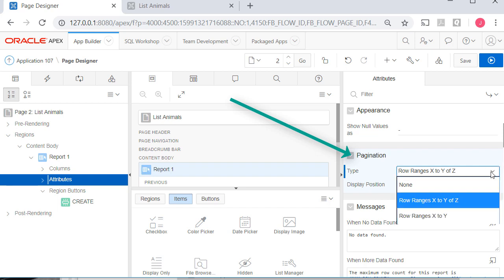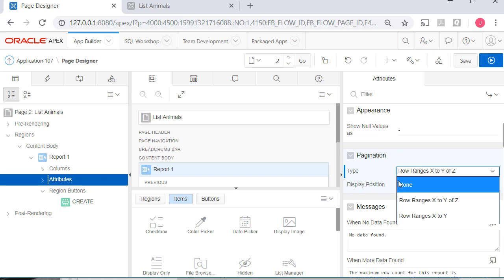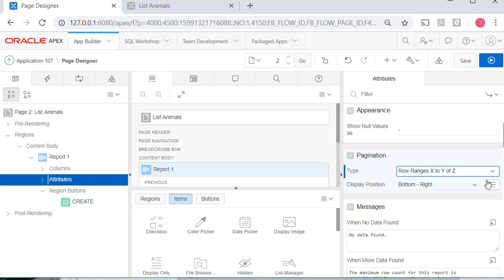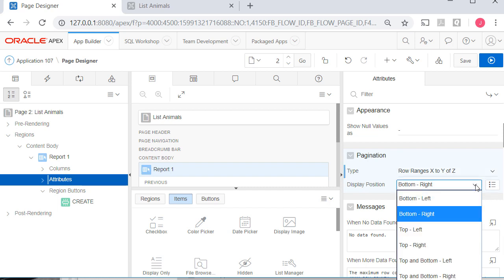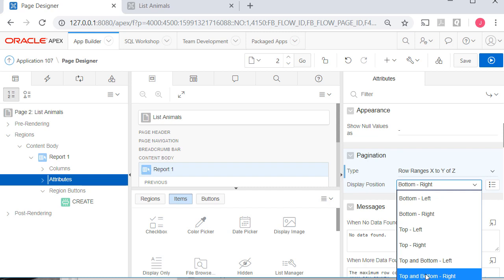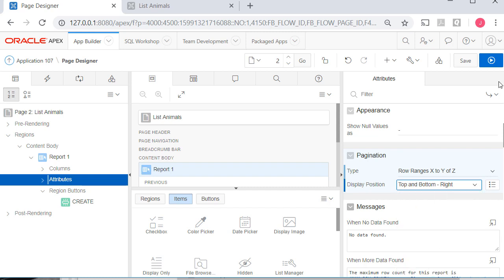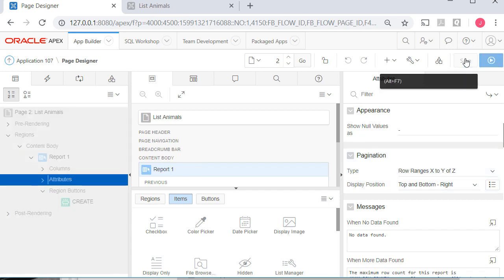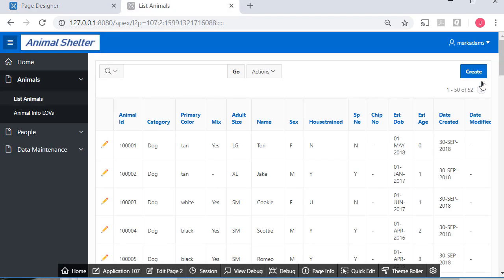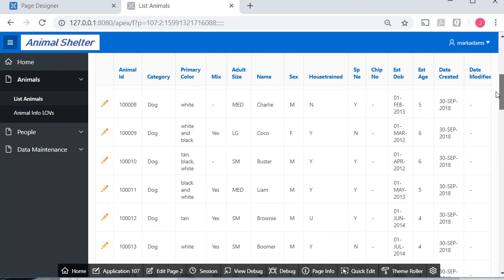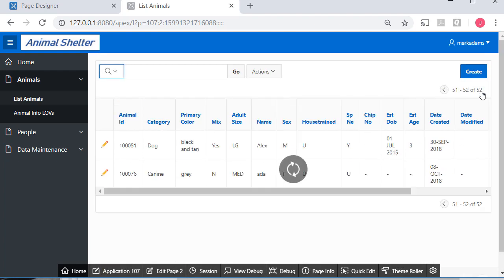Under pagination, we have two options: display position and type. For type, I'm going to switch to the option that shows x to y of z. More importantly, what I want is both top and bottom navigation, so that I don't have to scroll down to reach it. When I save that and run it, I'm getting a total count of records and I can navigate at the top as well as at the bottom of the page. I think that's a really nice feature — makes it much more flexible.